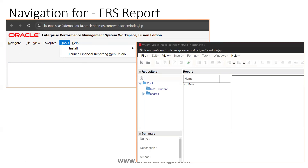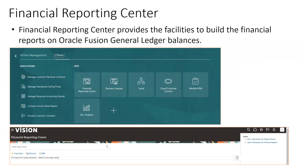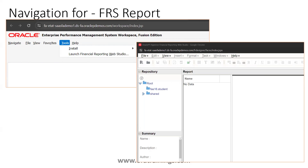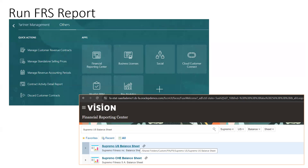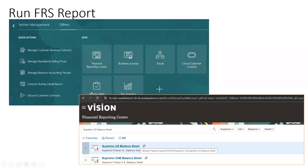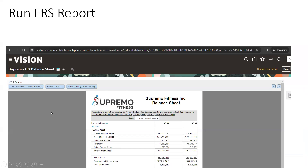The FRS Web Studio is primarily for developers or functional consultants to design reports. End users don't need to access Web Studio — they can simply search for the report in the Financial Reporting Center and run it from there. When you click on a report icon in the Financial Reporting Center, it opens a window where you select output criteria and run the report.